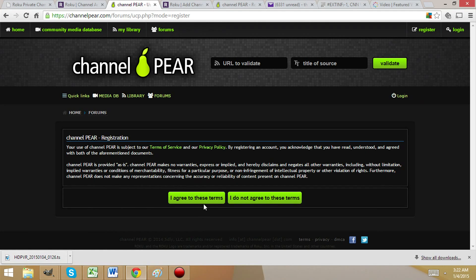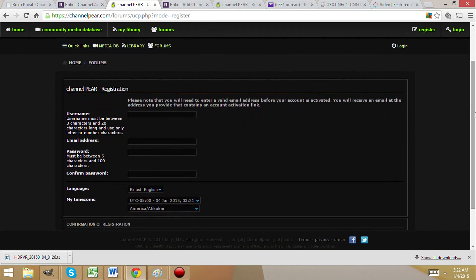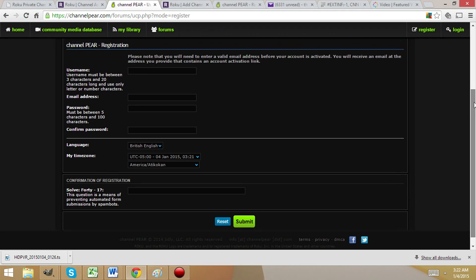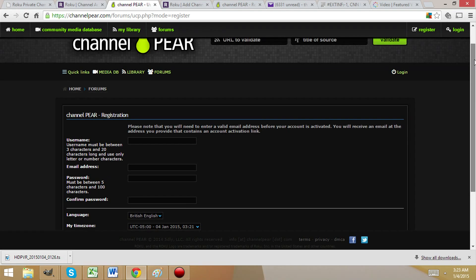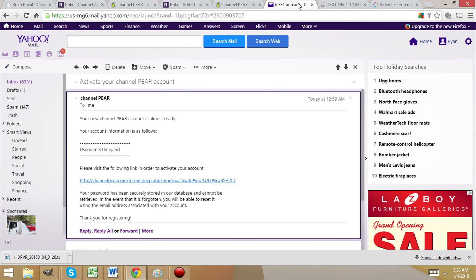First, you agree to the terms, create a simple username, provide your email address, and provide a password. You then answer a simple math problem — 40 minus 1. I think everybody can handle that, but if you can't, of course there's always a calculator. 39 — that's right.